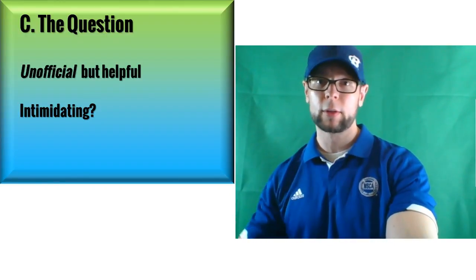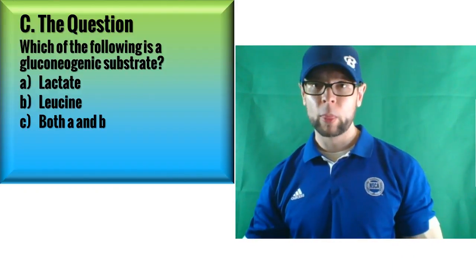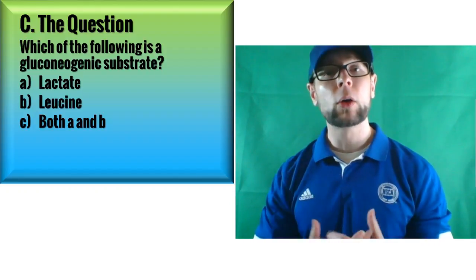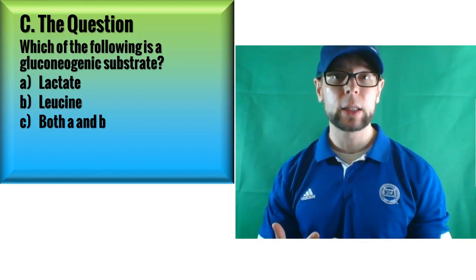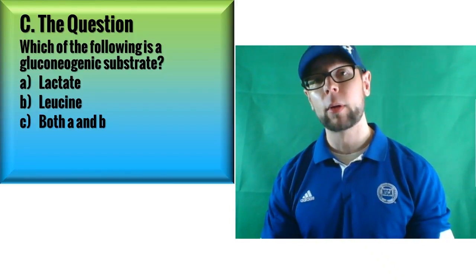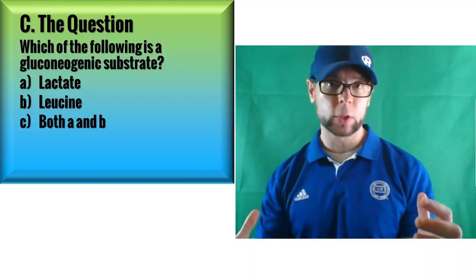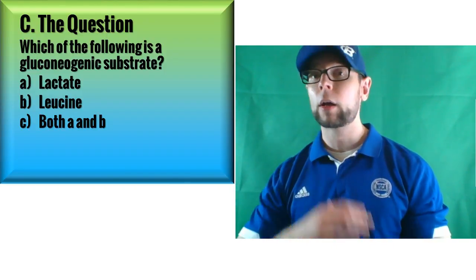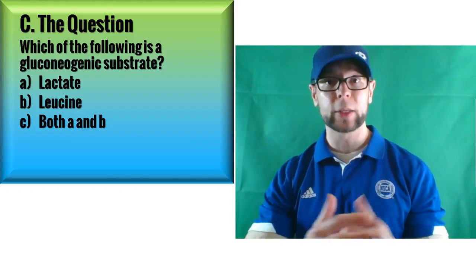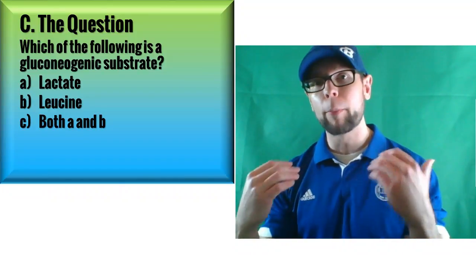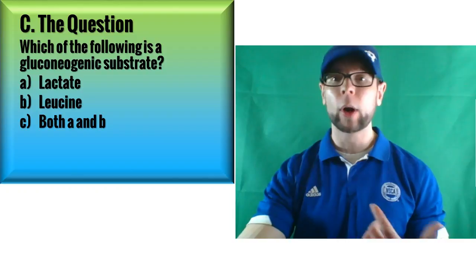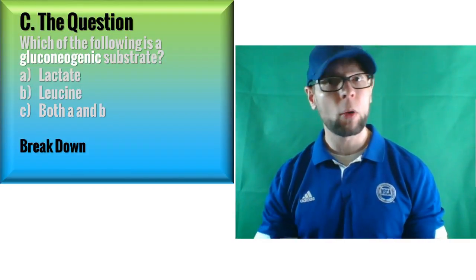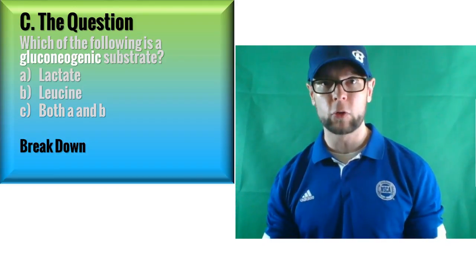Here's the question: which of the following is a gluconeogenic substrate? The options are lactate, leucine, or both. Now how do we answer this question? That's the key, right? I'm not expecting you to get the answer. Congratulations to Mark the intern who's the first person to get this without being given the answer. But for most people, the point is to walk through this, figure out how we're going to do this. So where do we start? Break it down. Start with the question: what the hell is gluconeogenic?